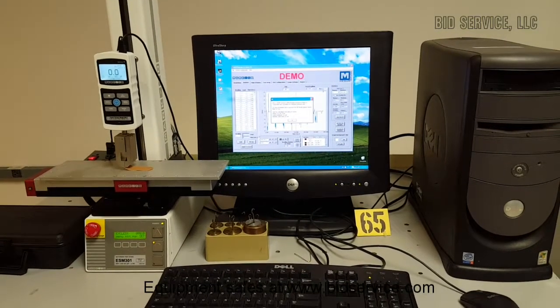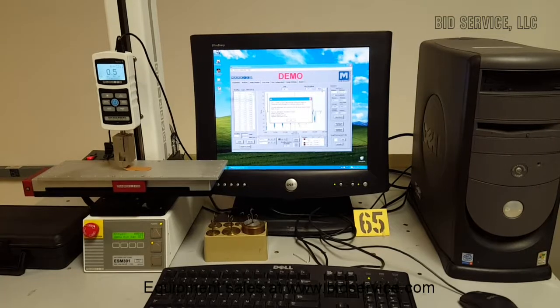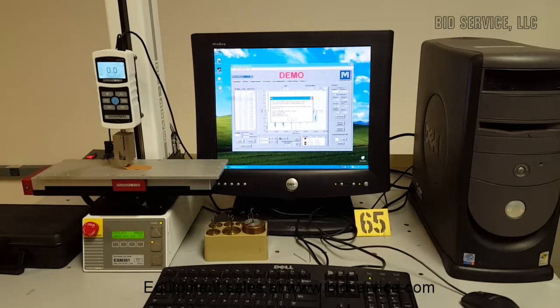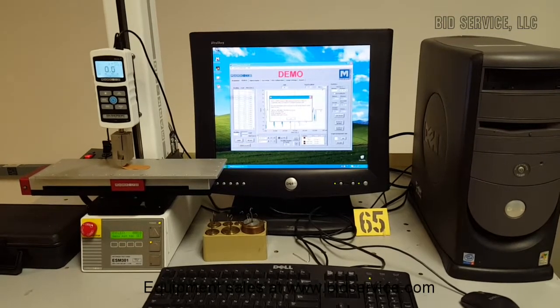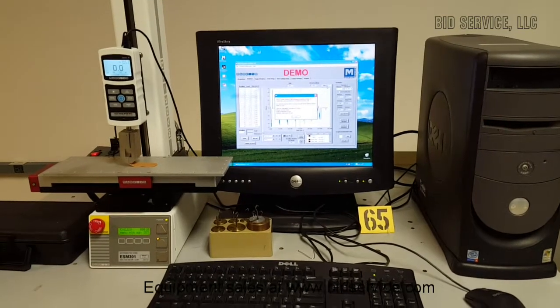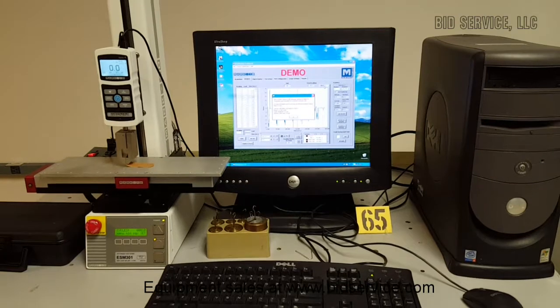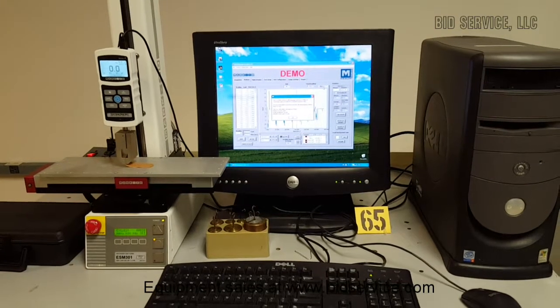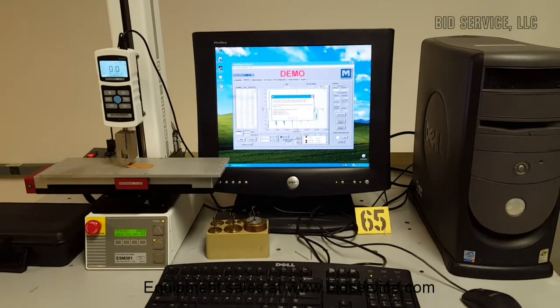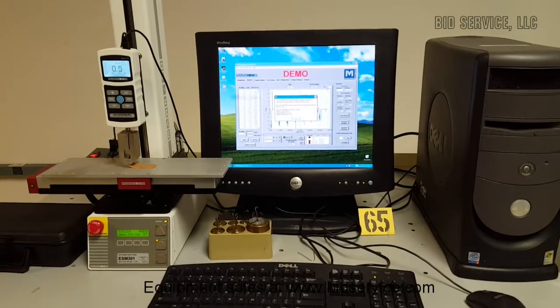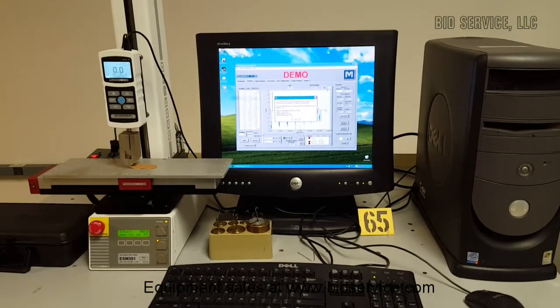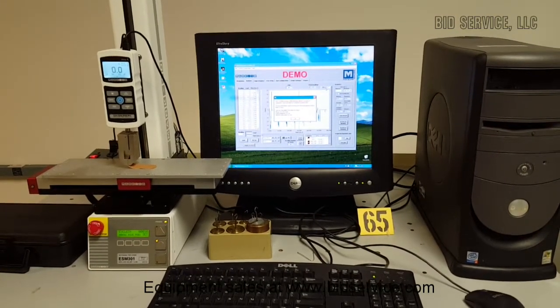It's equipped with an M4-2 digital force gauge, which has a max of 2 pounds of force. There's a motorized stage, so as the cross piece goes up, the stage moves left, and it includes a PC for data acquisition.